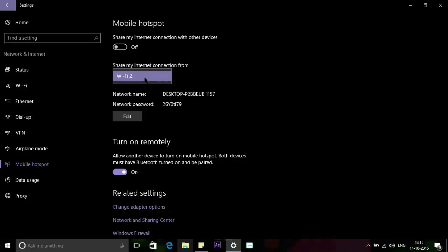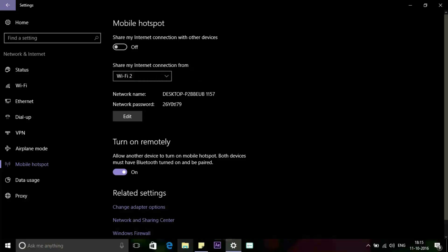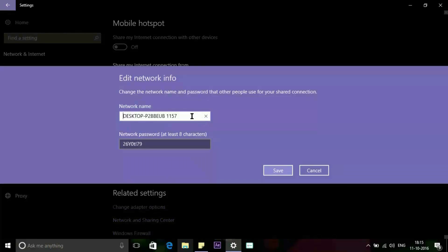So here my laptop is only connected with Wi-Fi, so that's why it shows Wi-Fi. If you want to change the default network name and password, then click the Edit button.